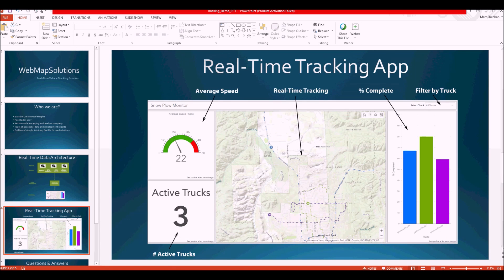This is what the interface looks like. In the demo we're using a mobile phone — the sensors on the phone — to put data into this interface. We're gathering more information than we're displaying, but what we're showing includes the map with three color-coded vehicles moving in real time, their tracks with direction arrows, and in the top left the average speed of all active trucks.